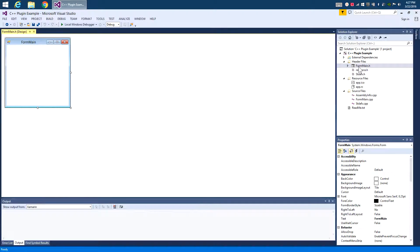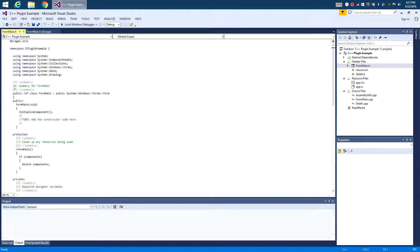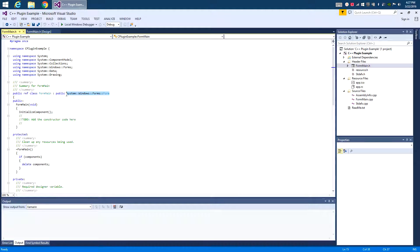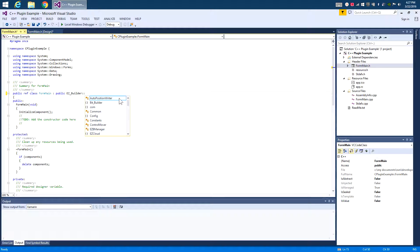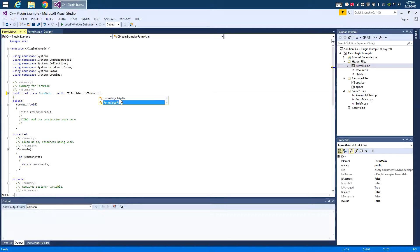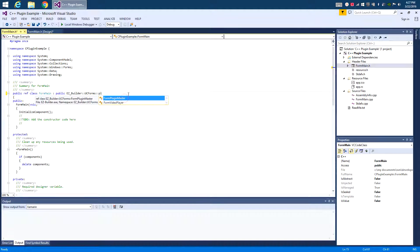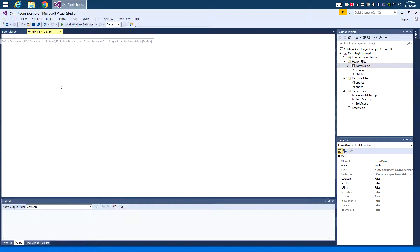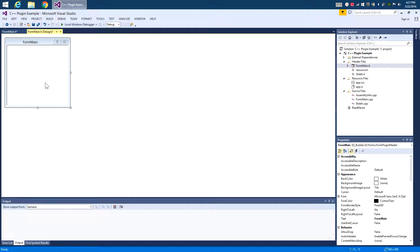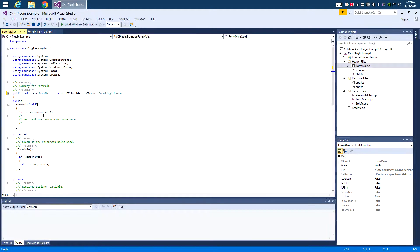We're going to go inside of this form, click on view code, and here you can see that it's inheriting the Windows form. We're going to change that. We're going to change that to Easy Builder, UC Forms, and the Plugin Master. So now when we click back on our file, you're going to see it's going to look more like a plugin, you're going to have the help button, and you're going to have your close button, and of course your white background that Easy Builder uses.